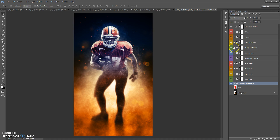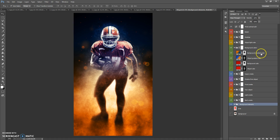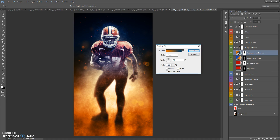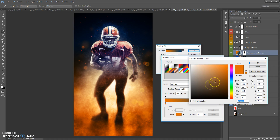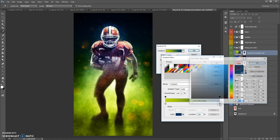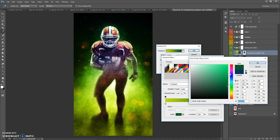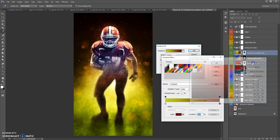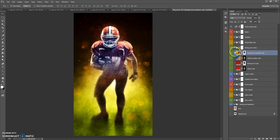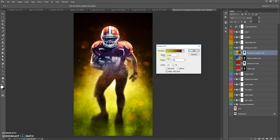Let's start with Background Colors. In this folder you can add a gradient of color to your background. If you need to change the background color, just double-click on the layer icon and change the color. If you need to move your gradient, double-click on the layer icon and move it. You can also rotate the gradient.